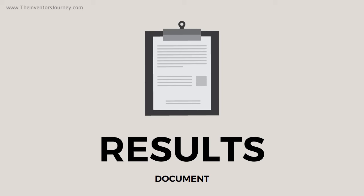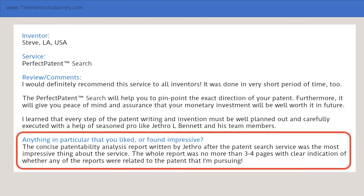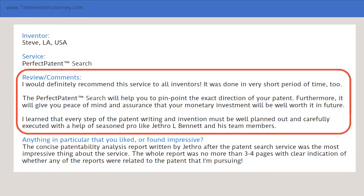The Perfect Patent Search results document is incredibly concise and often only six to eight pages long, all sections included. Here's what Steve from LA said: 'The concise patentability analysis report written by Jethro after the patent search service was the most impressive thing about the service. The whole report was no more than three to four pages with clear indication of whether any of the reports were related to the patent that I'm pursuing.' He also said, 'I would definitely recommend this service to all inventors. It was done in a very short period of time too. The Perfect Patent Search will help you to pinpoint the exact direction of your patent. It will give you peace of mind and assurance that your monetary investment will be well worth it in future. I learned that every step of the patent writing and invention process must be well planned out and carefully executed with the help of a seasoned pro like Jethro L. Bennett and his team members.'